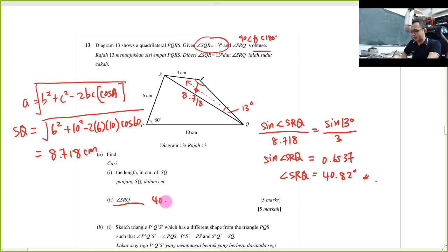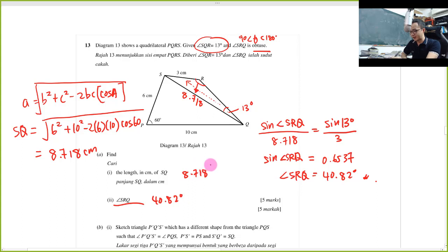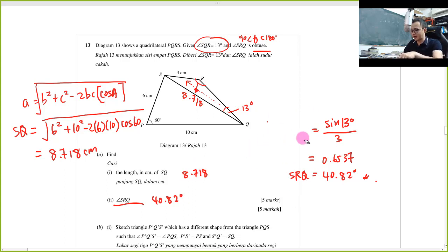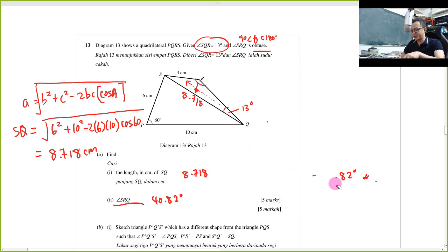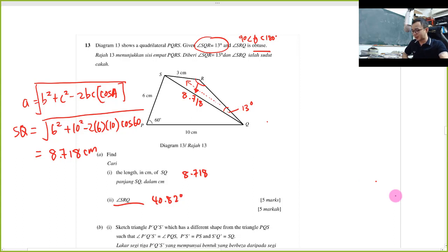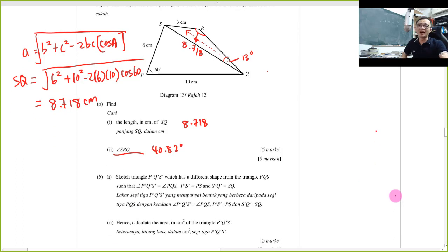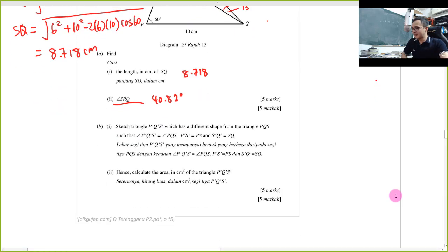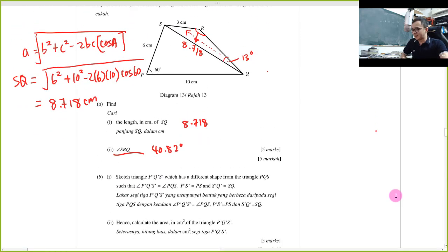I'll write down 40.82 degrees. I can easily get five marks as long as you know the cosine rule and sine rule. Then they ask you to sketch a new triangle P'Q'S' with a different shape from triangle PQR.